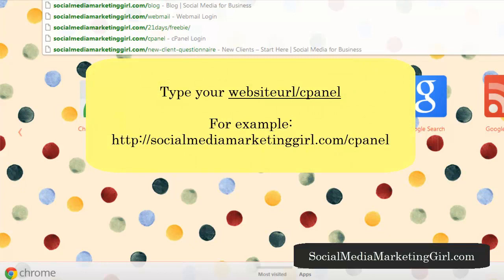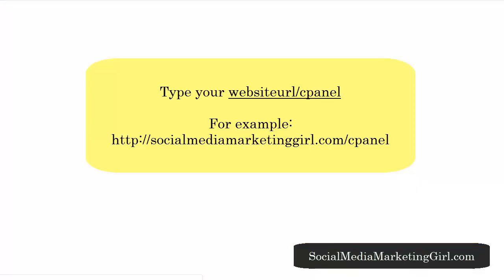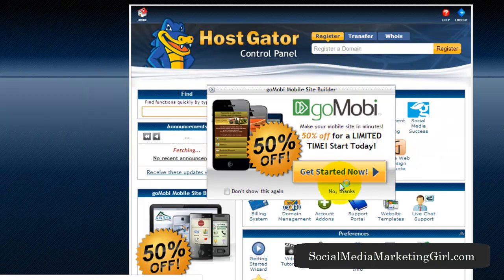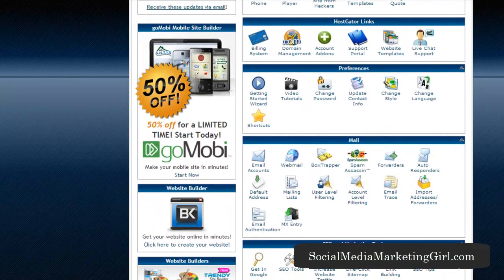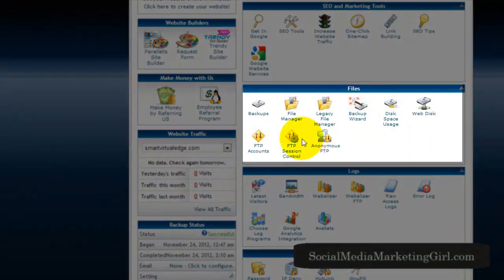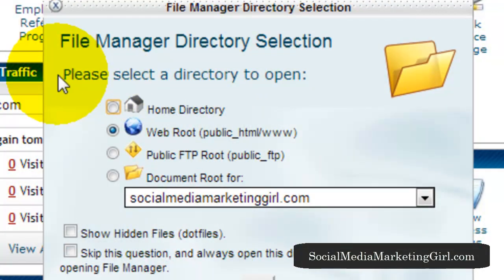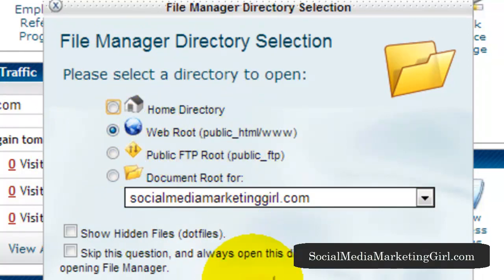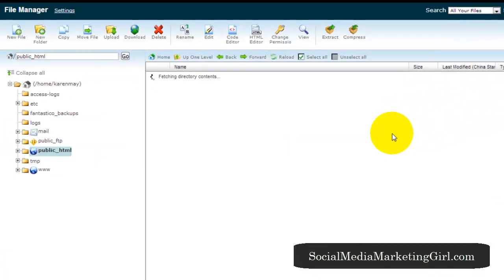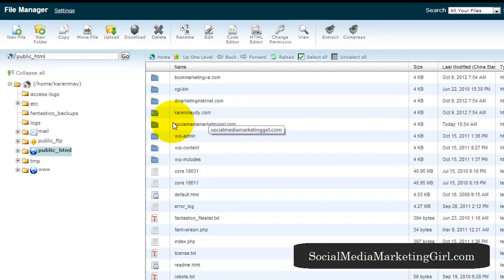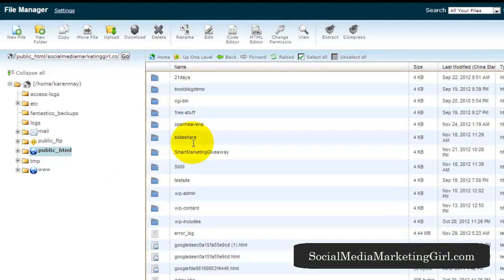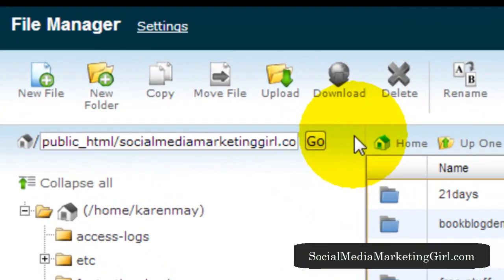All you need to do is type your website URL and you will see the file manager — click on that. It will ask you to select a directory to open; make sure you select the web root and click Go. Since I have multiple websites here, click on your main website or the website you want to upload it to.